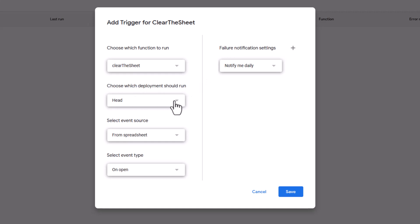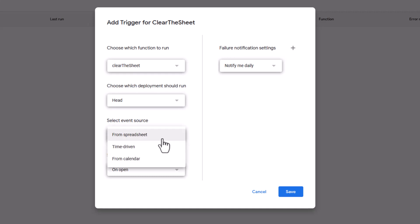Choose which deployment should run. You can keep that ahead. Select event source. So on this, we're going to drop it down. And we're going to say this is time driven.